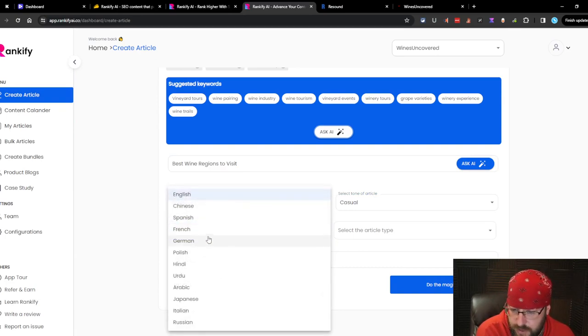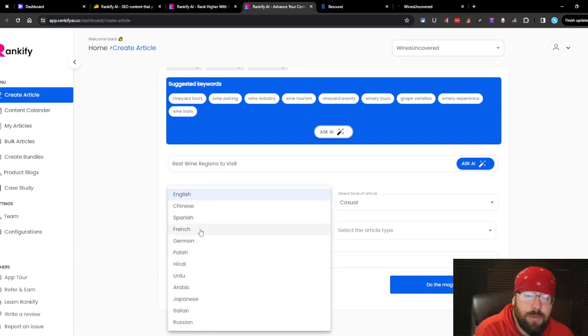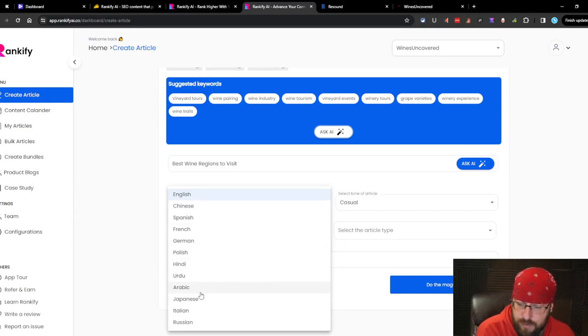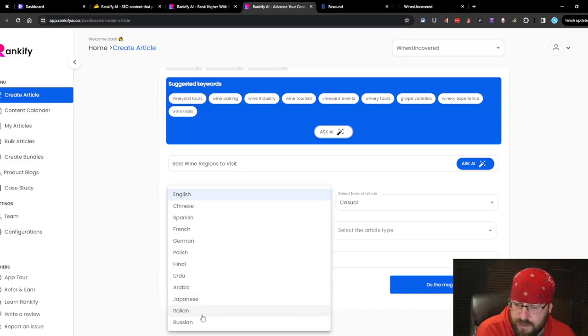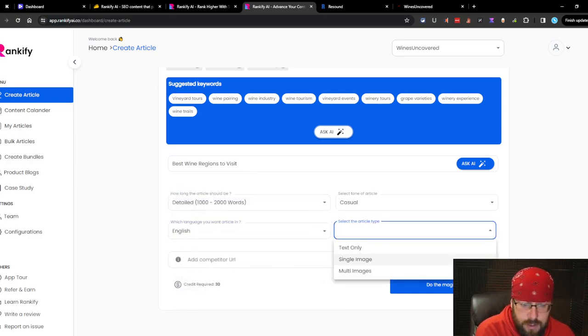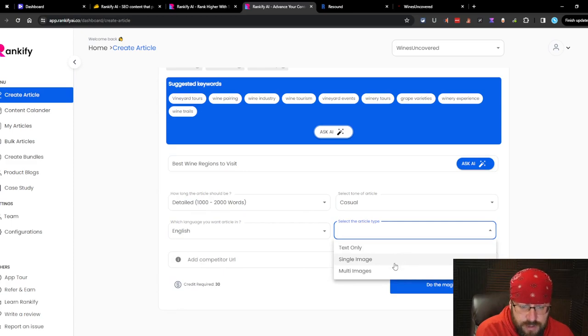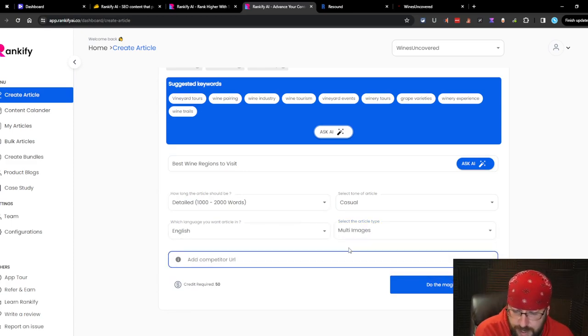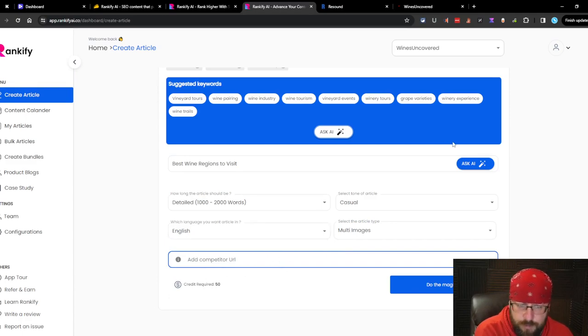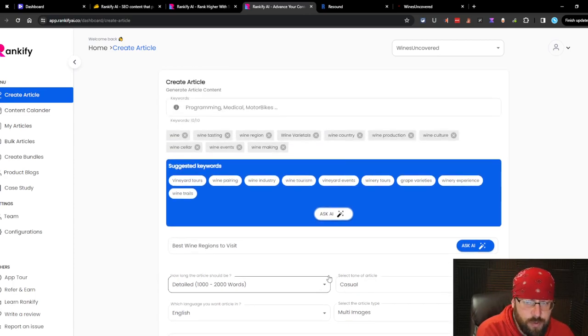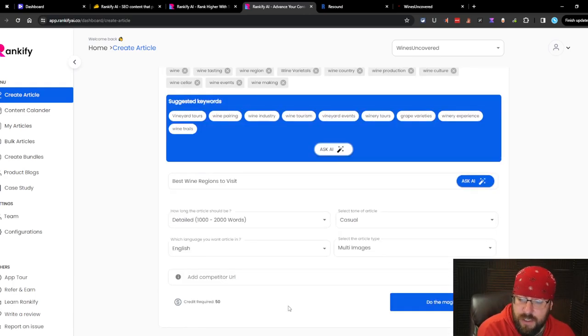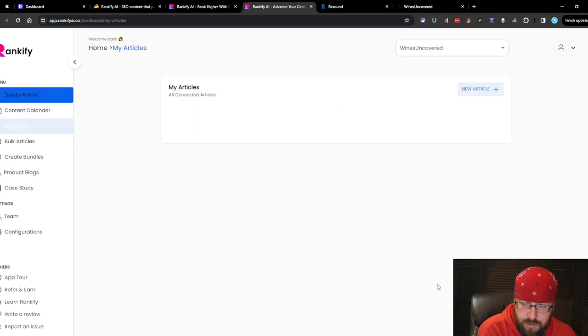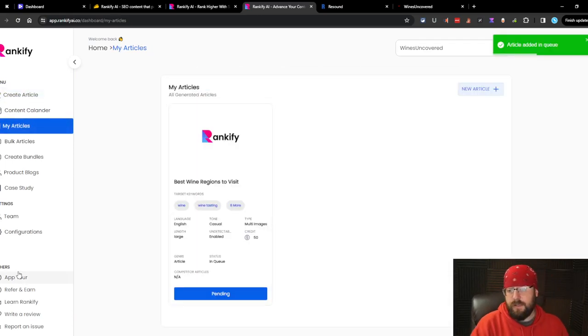Language. We'll choose English. They do have English, Chinese, Spanish, French, German, Polish, Hindi, Urdu, Arabic, Japanese, Italian, and Russian. We're going to stick with English. And then the article type. We got text only, single images, or multi images. We'll do multi images. See what we got. Add a competitor URL or we won't bother. And as I suspected, it is 50 credits per article. It's weird that they have it in that way. Just seems kind of pointless. Let's go ahead and do the magic. So that's it. It's very easy to use.